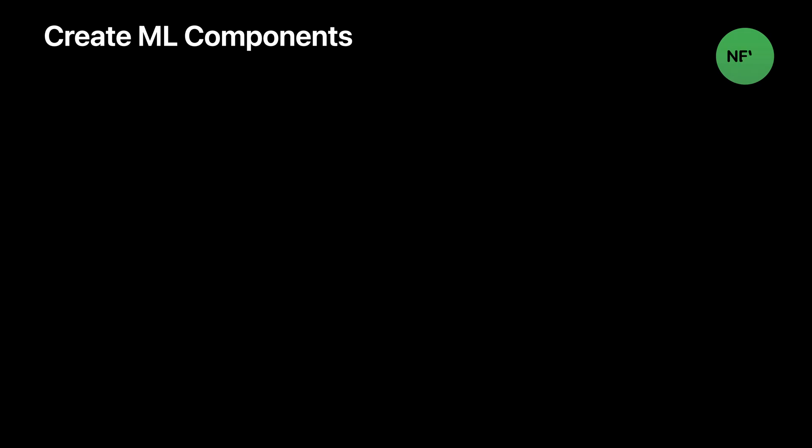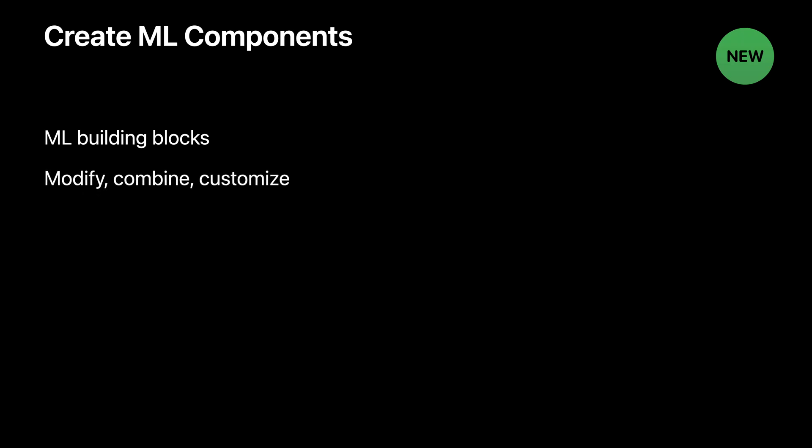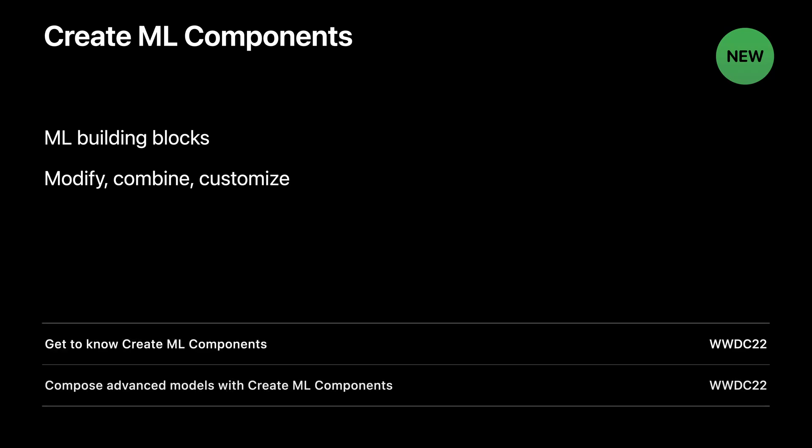CreateML Components exposes the underlying building blocks of CreateML. It allows you to combine them together to create pipelines and models customized to your use case. I highly recommend you checking out these sessions to learn more.